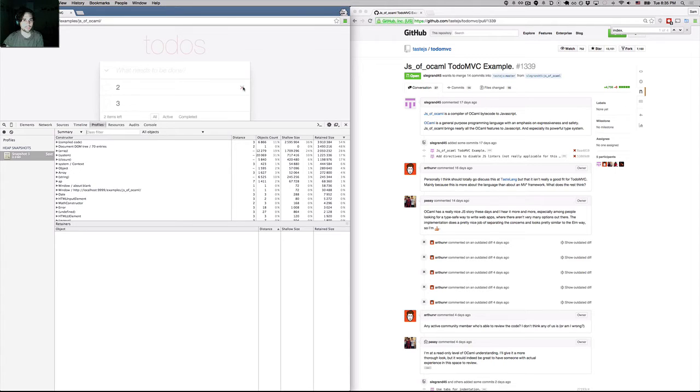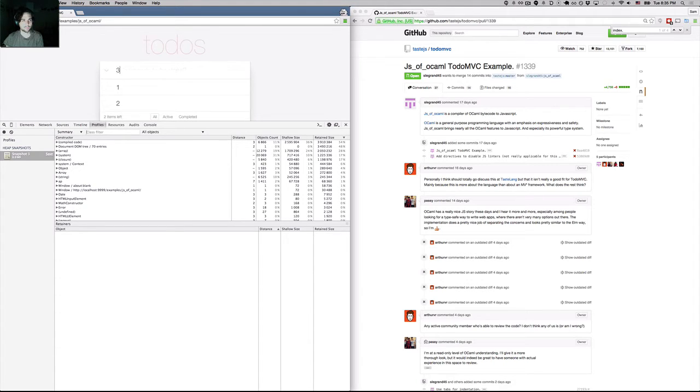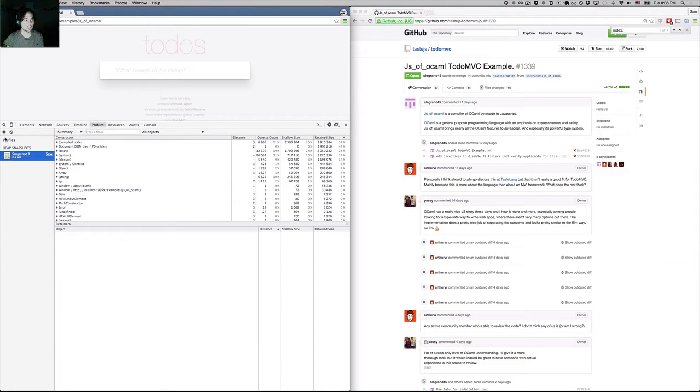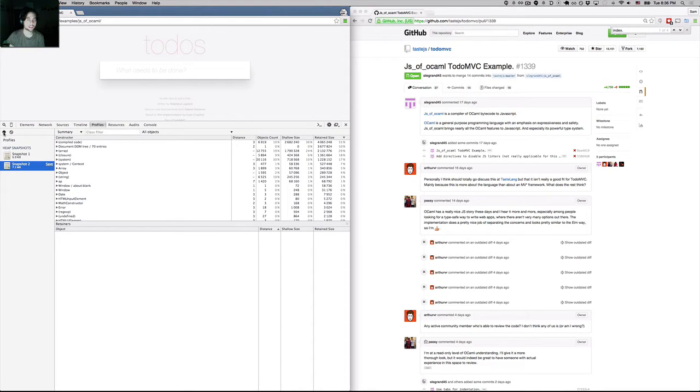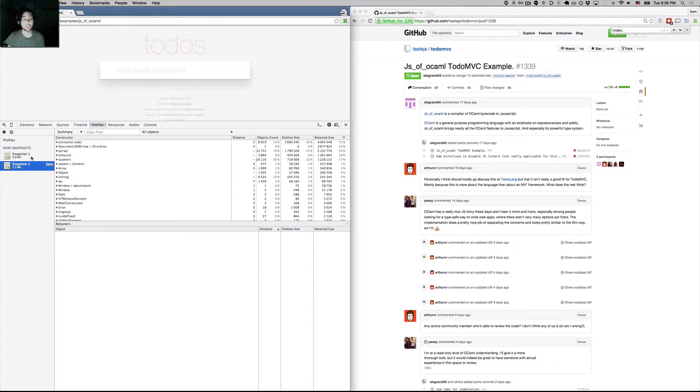Okay, one more time. Now I'll take another heap snapshot. You might be wondering why I'm not forcing garbage collection. It's because every time I take a heap snapshot, it automatically clears out the garbage for me. So now we have our first snapshot and our second snapshot.